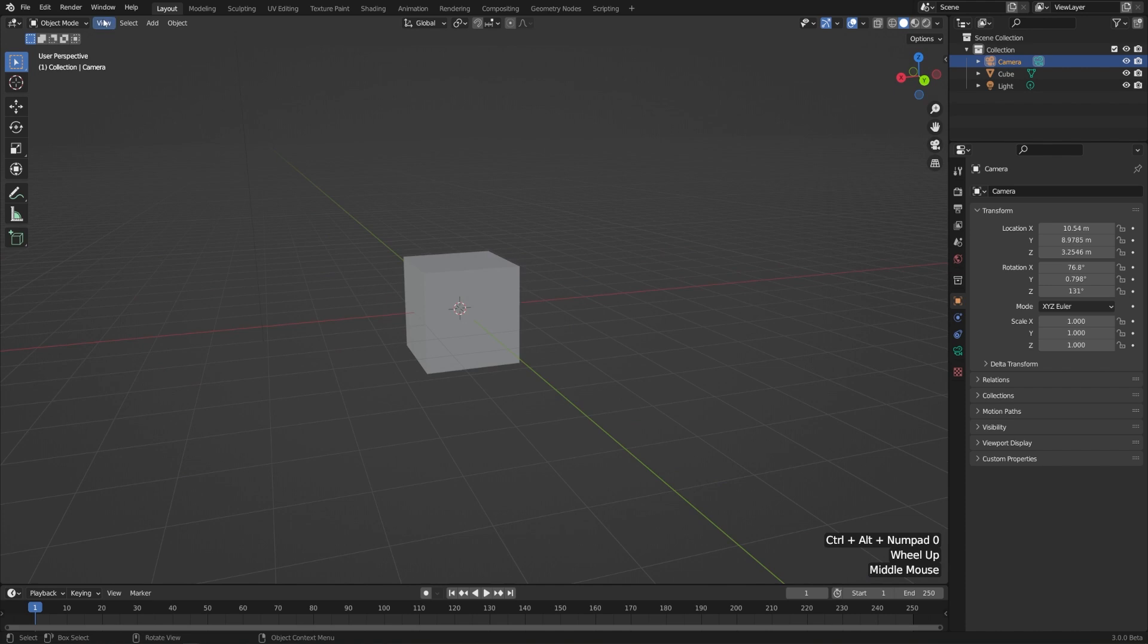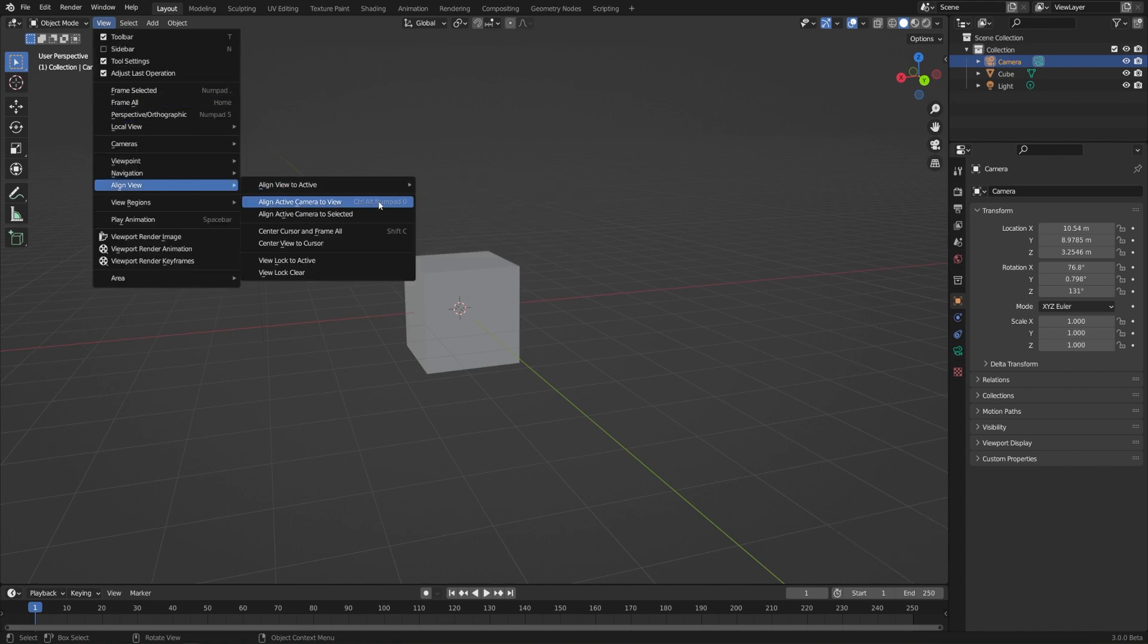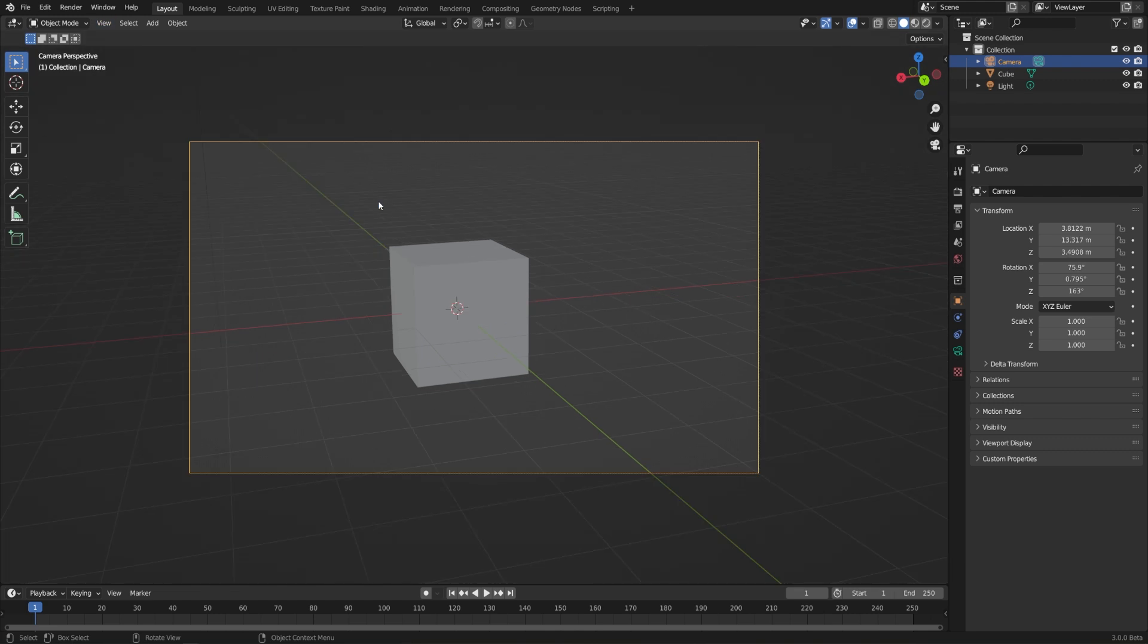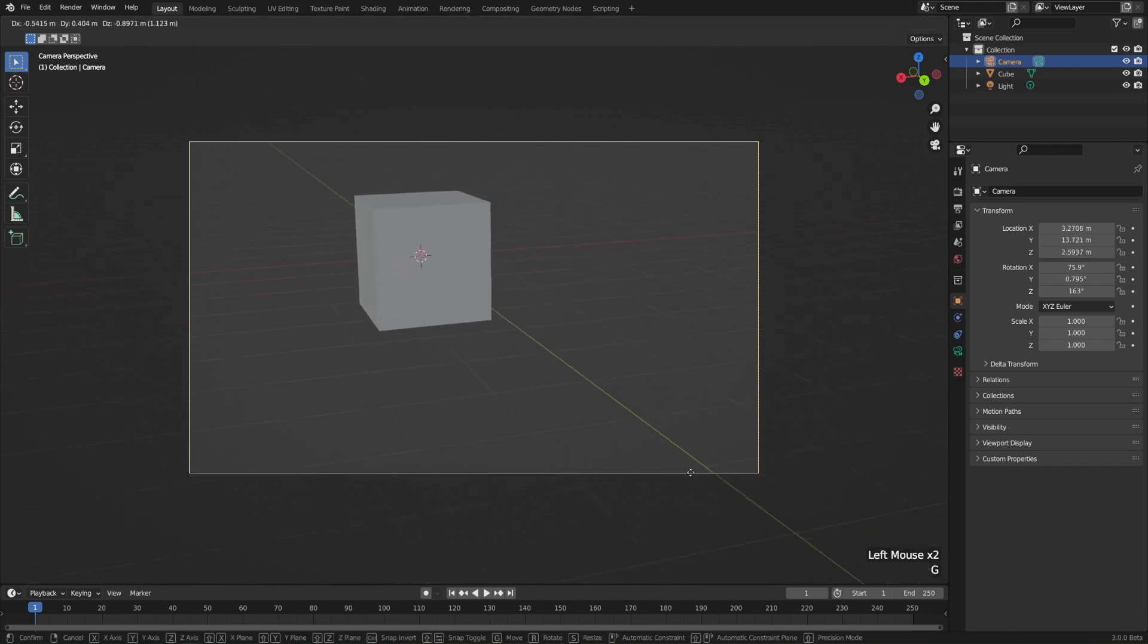Alternatively, you can go to View, down to Align View, and then choose Align Active Camera to View. A couple of helpful tips for this while we're at it is that if you just select your camera while you're in the camera view, you can just hit G and move it around.